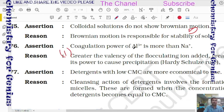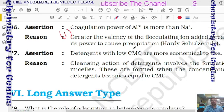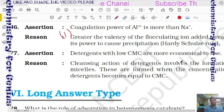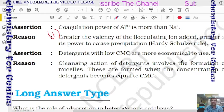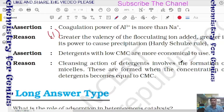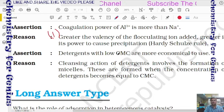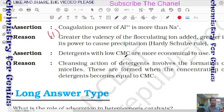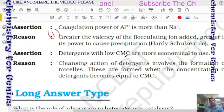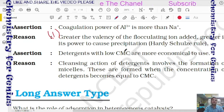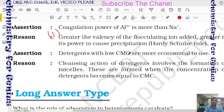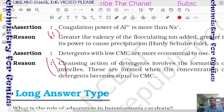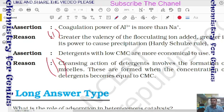Last question 30: assertion — detergents with low CMC (critical micelle concentration) are more economical to use. Reason — cleansing action of detergent involves formation of micelles, which form when concentration equals CMC. Low CMC means micelles form at low concentration, so less detergent is needed. Both assertion and reason are correct with correct explanation — option 1. That covers all questions; prepare this chapter by understanding these questions.